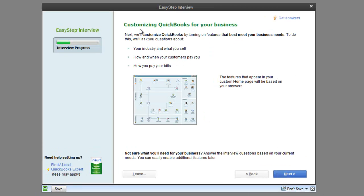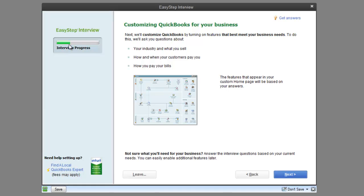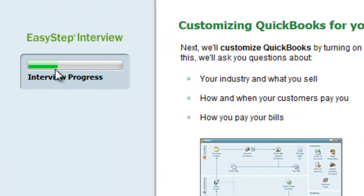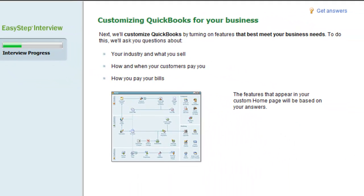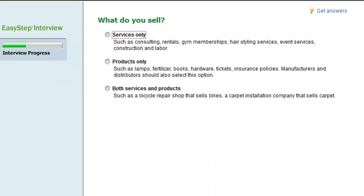Next you get to customize some features. As you can see with our Interview Progress bar over here, we are about a third of the way done. I'm going to hit Next. What do you sell? Both services and products — so there you go.